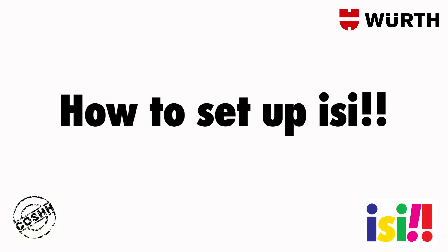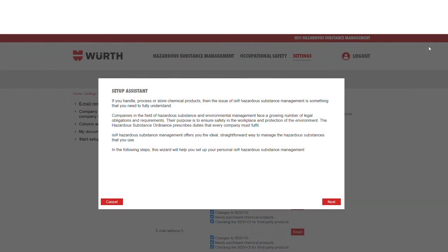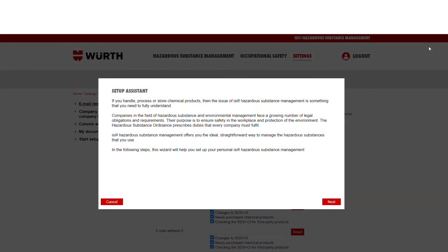How to set up EASY. When you log in for the first time, Setup Assist will appear. Please read through and follow the instructions by clicking Next.